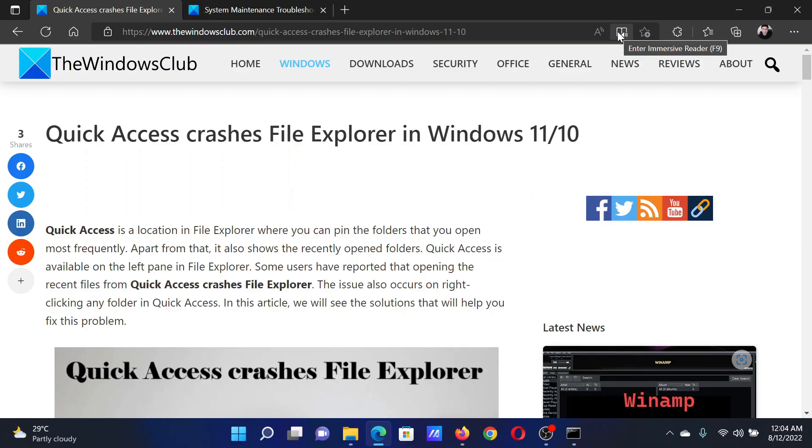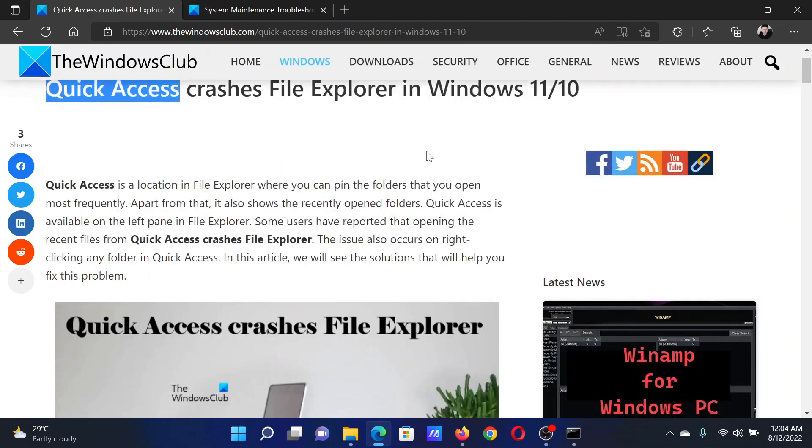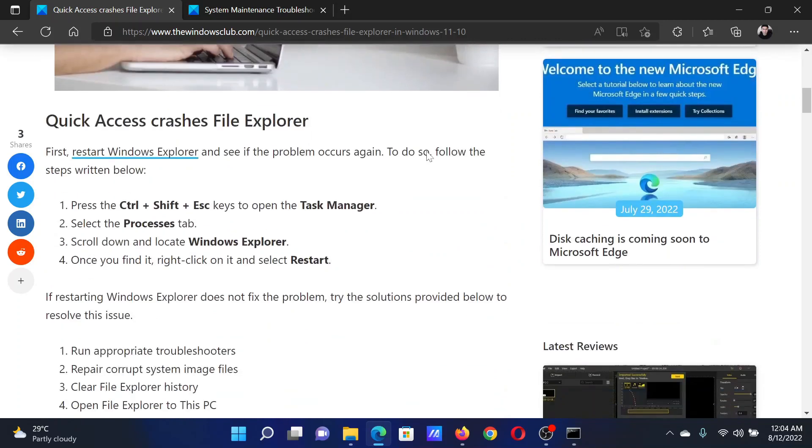Welcome to The Windows Club. In case Quick Access crashes File Explorer in your Windows computer, then either read this article on the website or simply watch this video. I will guide you to the resolutions.